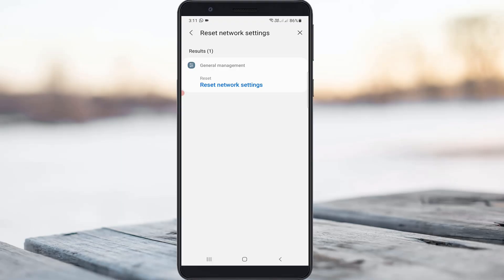At the same time, if you use a mobile data network, just one time reset all your network settings.